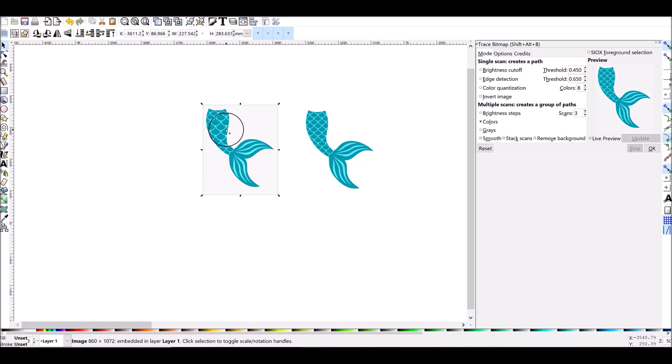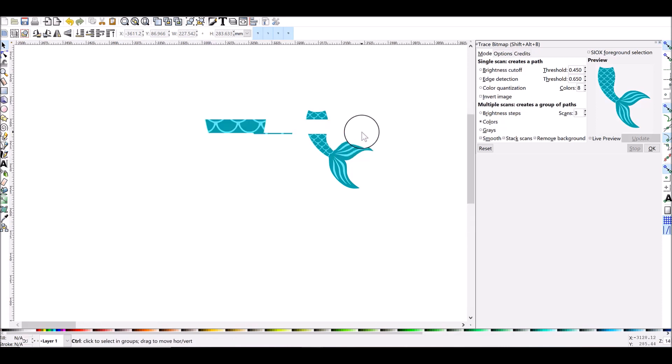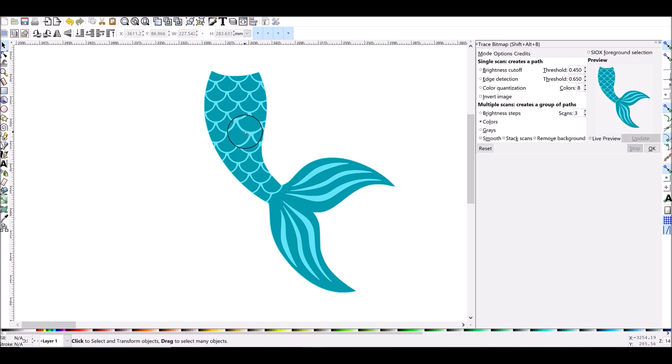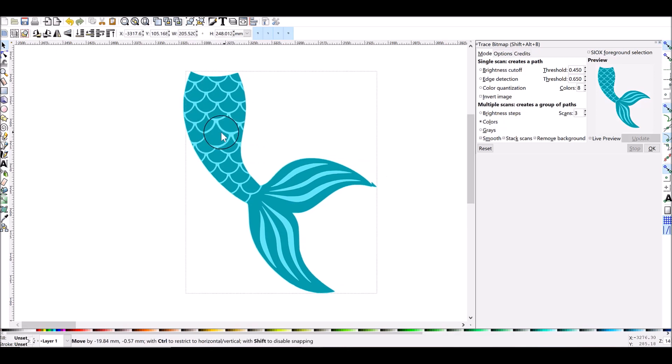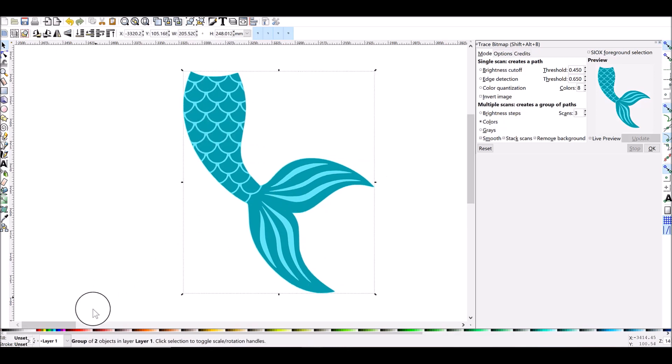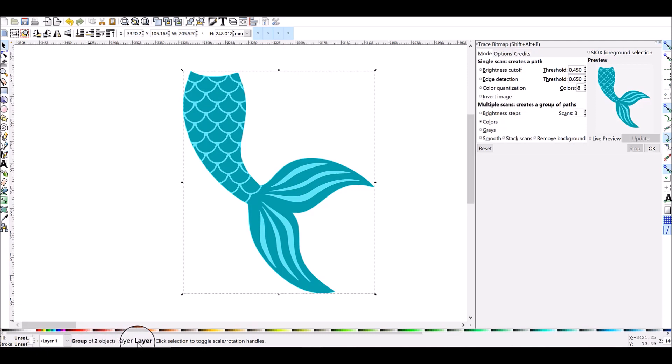Let's zoom in here a little bit. Now we have this. So right now if we look at the very bottom here in Inkscape on the left hand side, you'll see that it tells us we have a group of two objects in layer one. So that means there's actually two layers here but we need to separate them to see how they turned out.